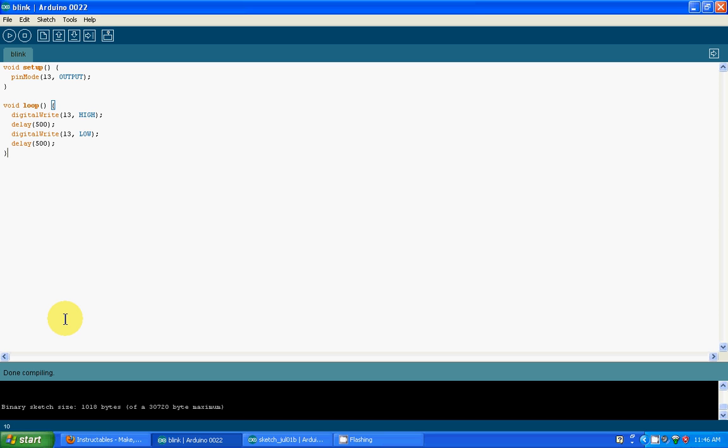So that is some of the basic syntaxes for the Arduino. Hope you guys like it. I am open to suggestions, nice comments, and if I made a mistake please tell me in the comment section. Thank you for watching.